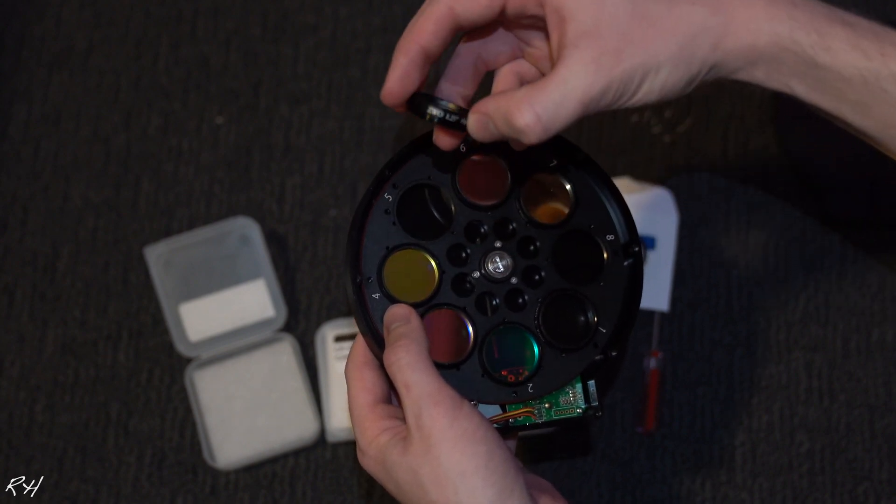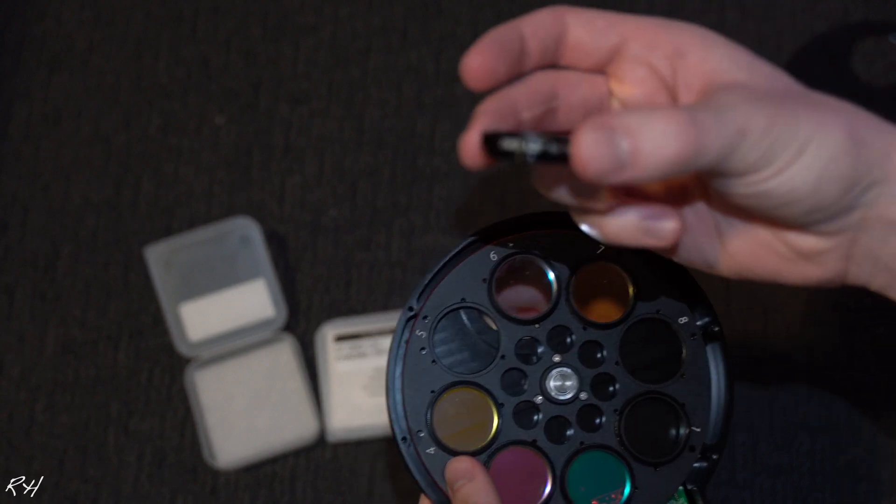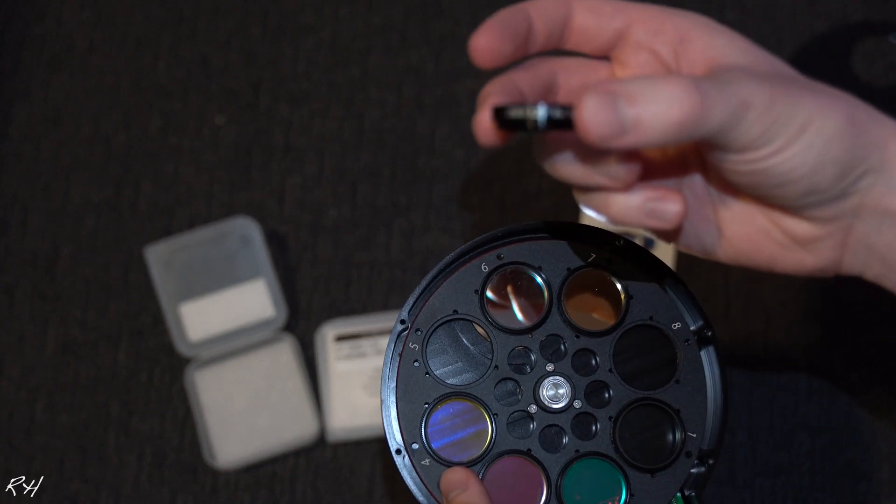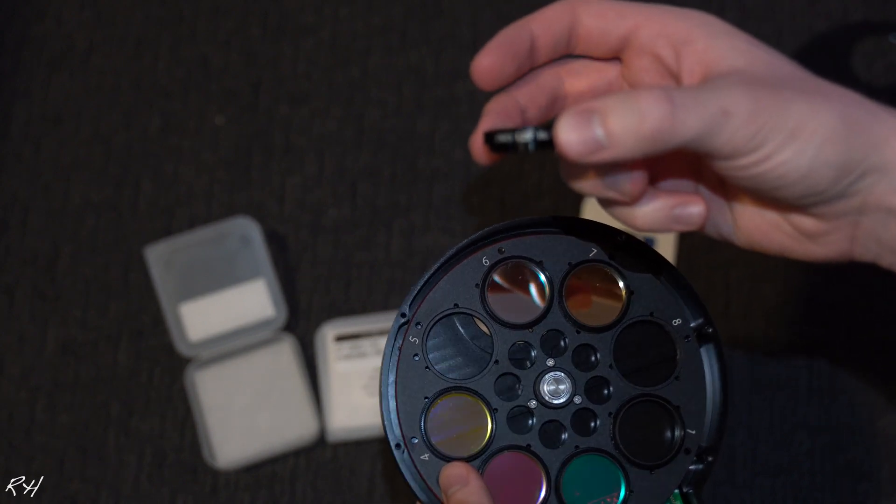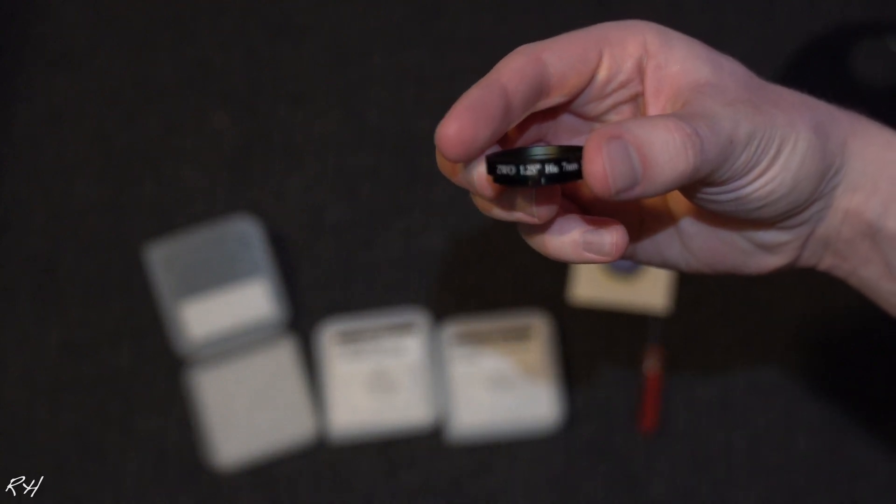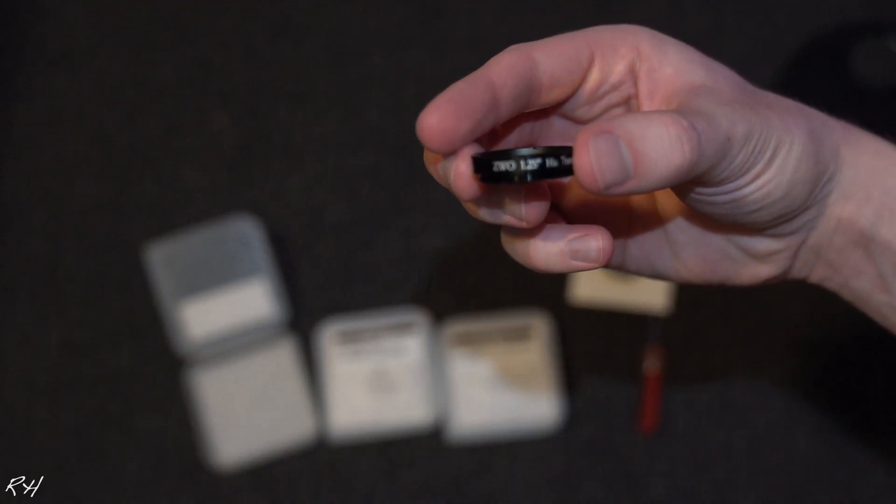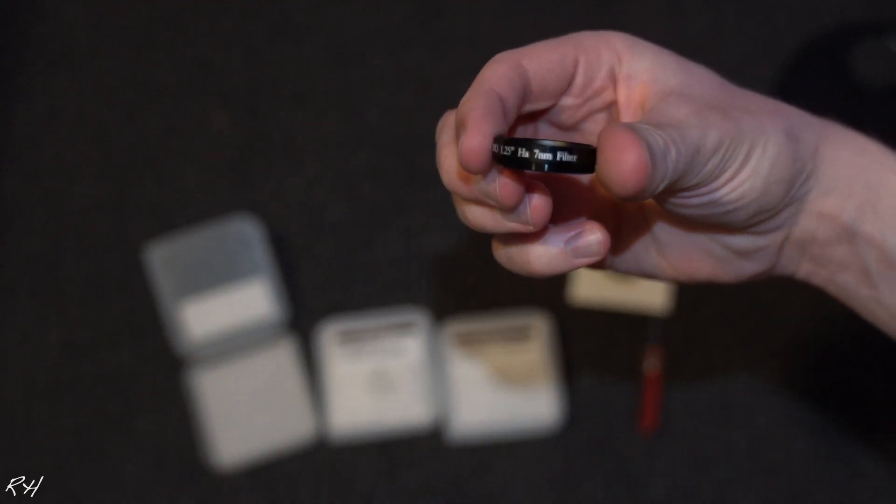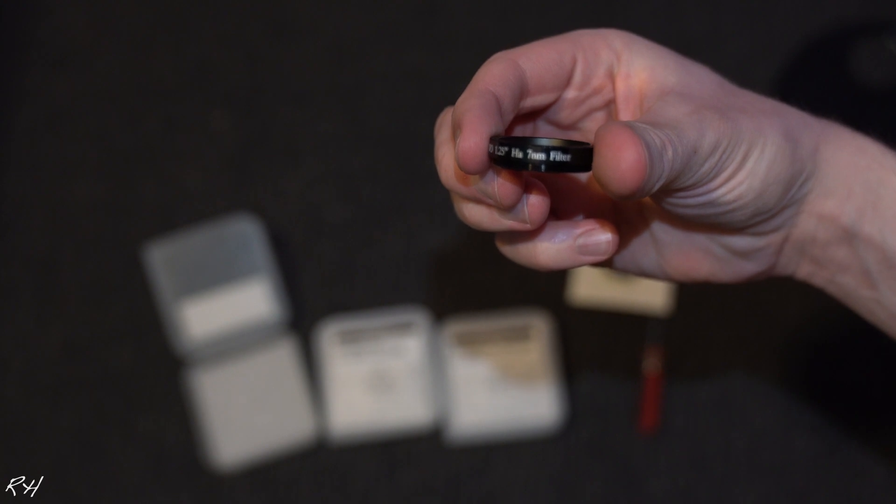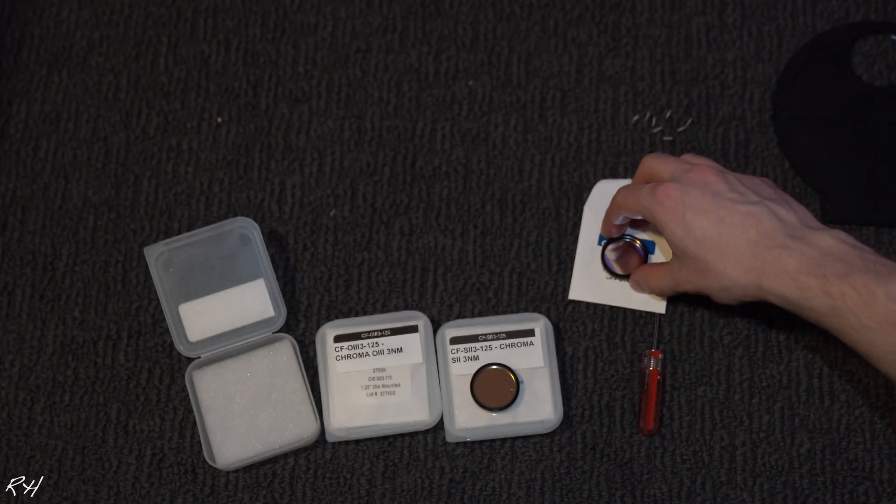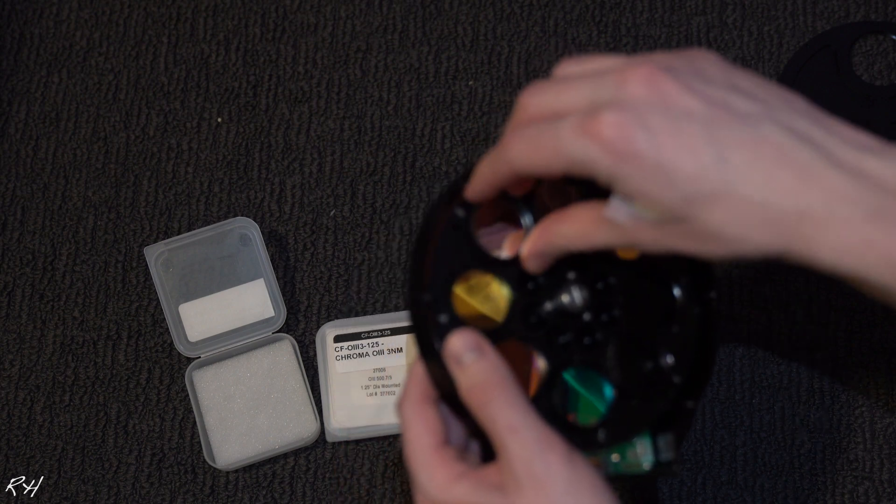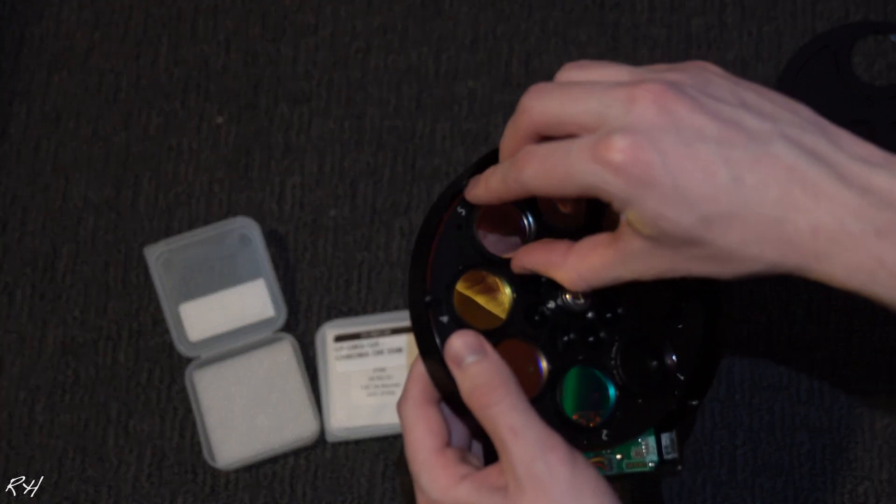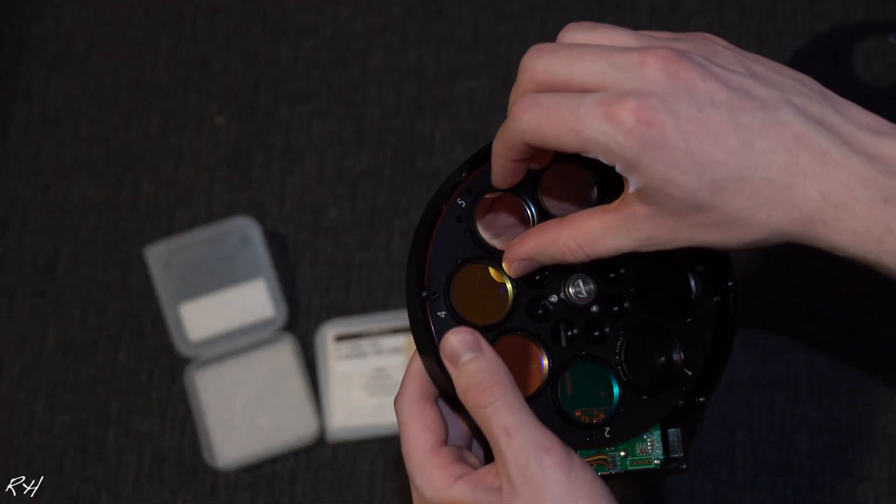So luminance, red, green, blue, hydrogen. Unscrew this. And it says this is actually a ZWO filter that I got with my kit that I bought with my ASI 1600. You can see that it's a 1.25 inch hydrogen alpha 7 nanometer. So this is definitely a good upgrade. It'll fit right in here. This is a new one.